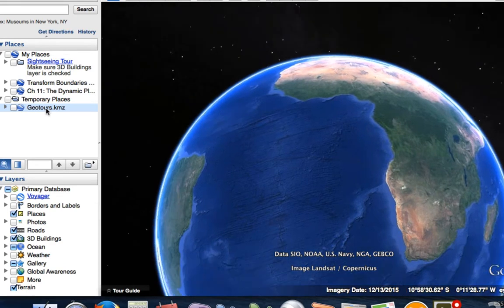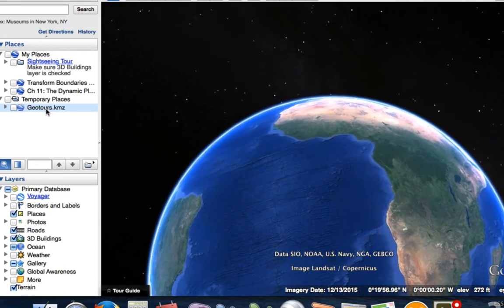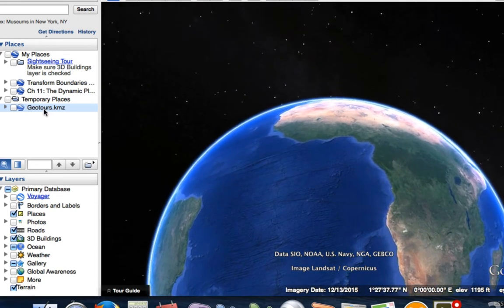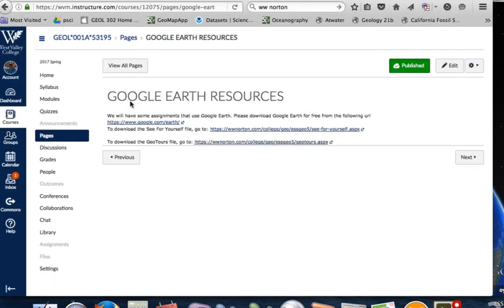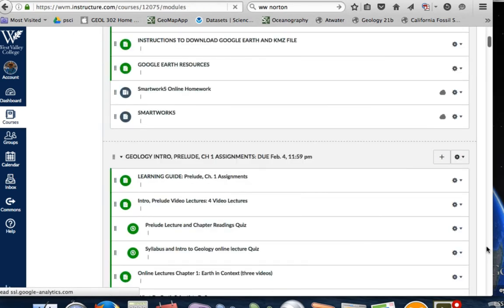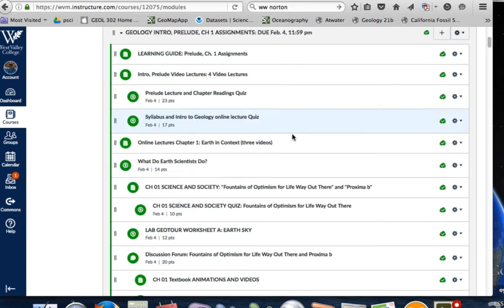Now we'll have access to the files required for the quiz. Let's take a look at the quiz. We'll go back to our Canvas page, now that I already have the GeoTours KMZ file loaded. On our page here, we want to go to Modules and go to our first lesson plan, which is Geology Intro Prelude Chapter 1 Assignment. You can see down here we have the Lab GeoTour Worksheet Earth and Skies.